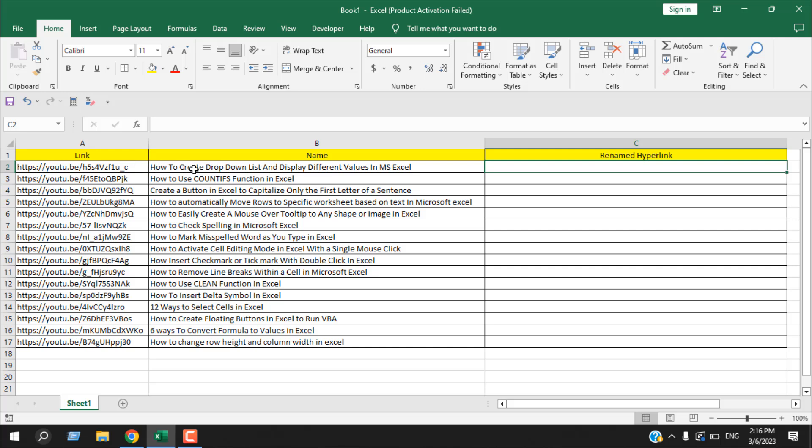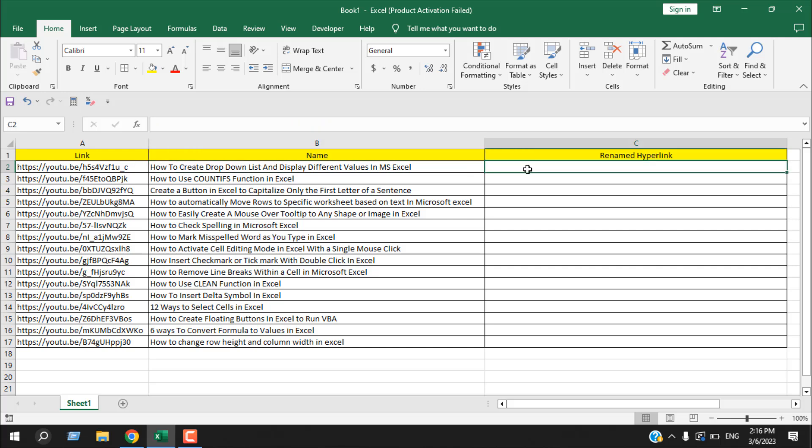So let's write a formula that will convert or rename these links to these names.